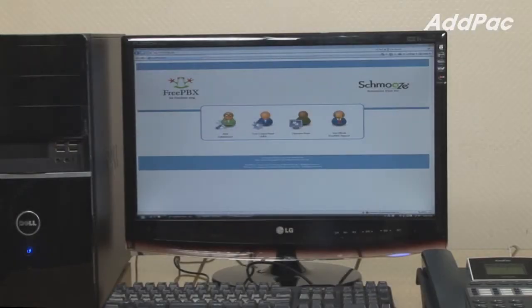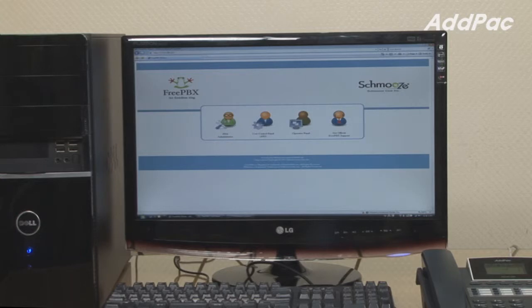This is a screen of our Asterisk, which you may use when interworking with our IP phone lineup. You may be able to set up the following features such as call transfer, call pickup, paging, and intercom.